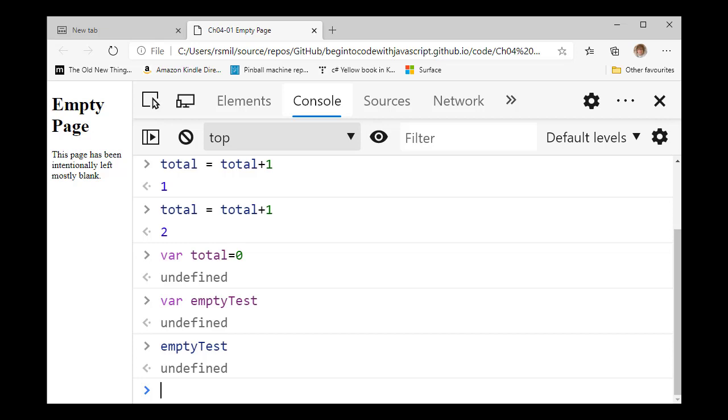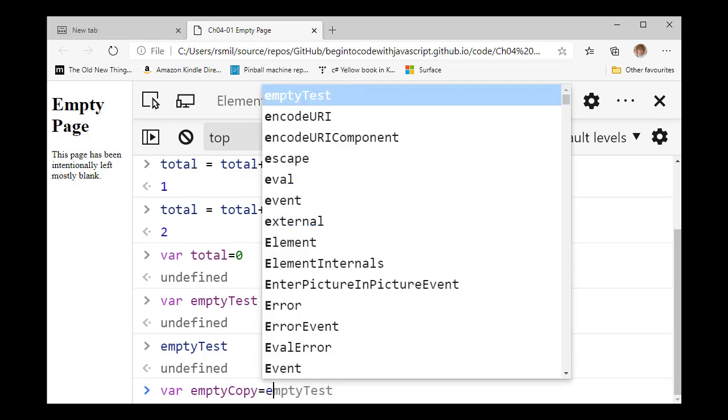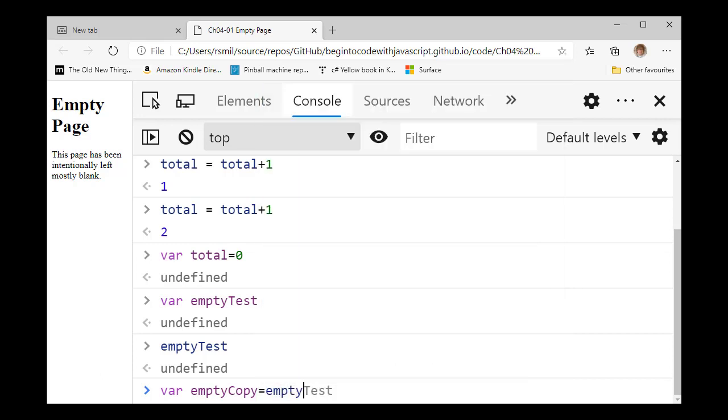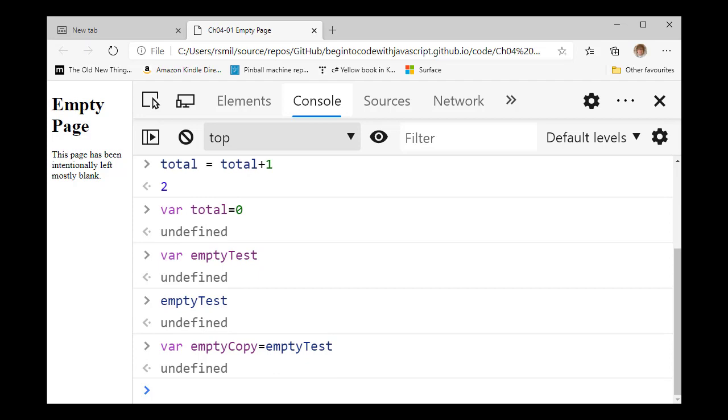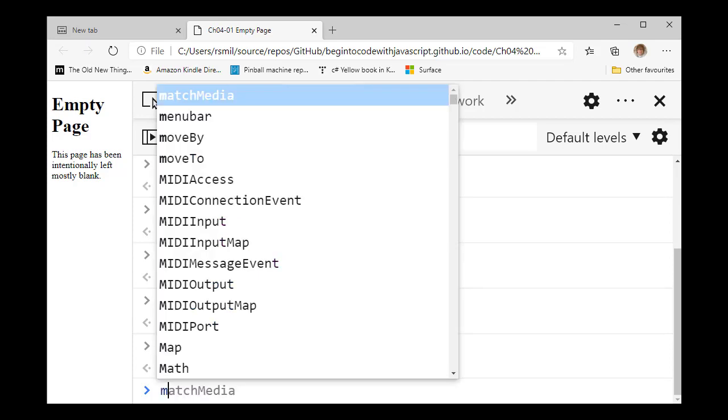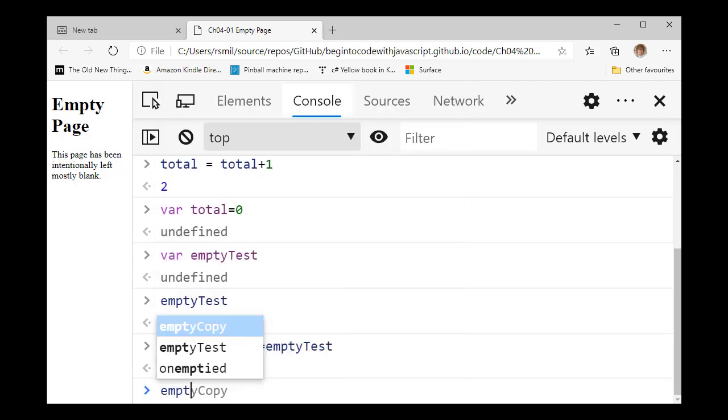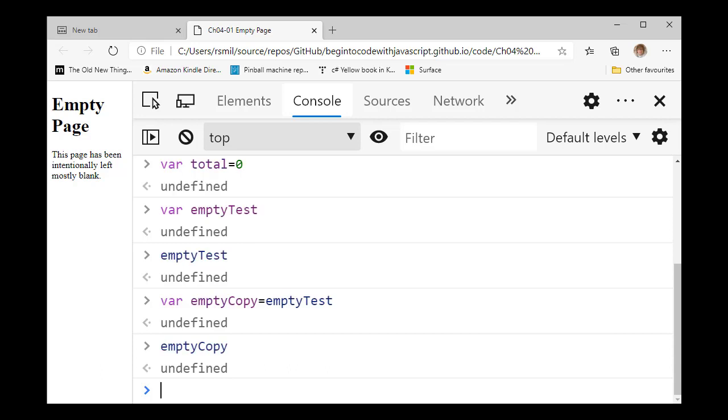Now the JavaScript has this weird thing where the value undefined is the thing you can pass round. So I can make a variable called empty copy. And I can set it to the value in empty test. If I do that, I've now got a variable called empty copy. And if I look inside there, it's undefined because it's a copy of what was in empty test. Does that make sense? I hope it does.